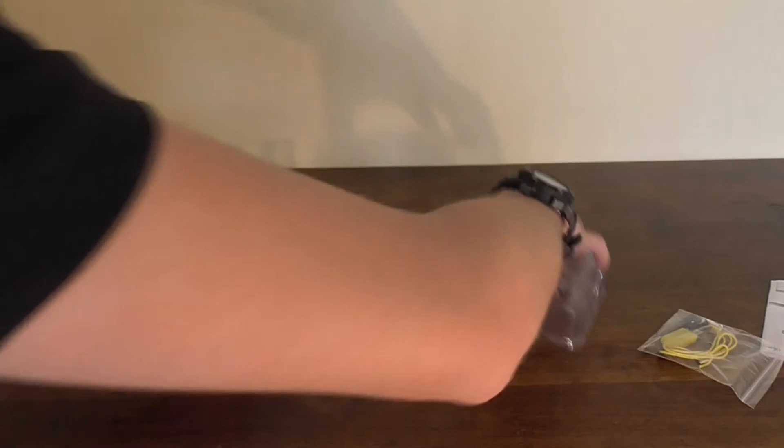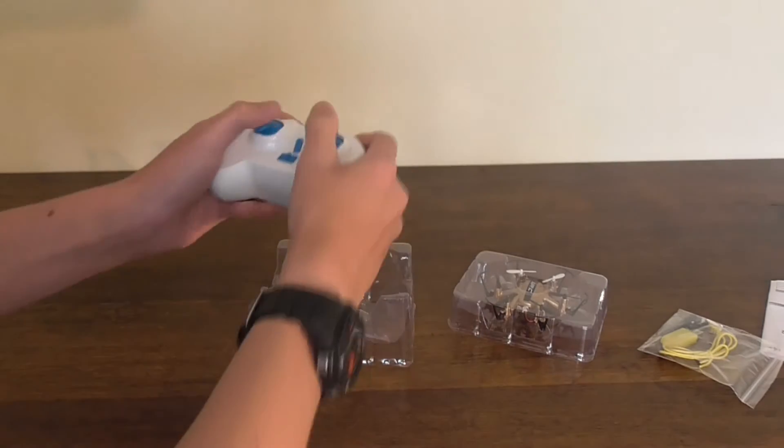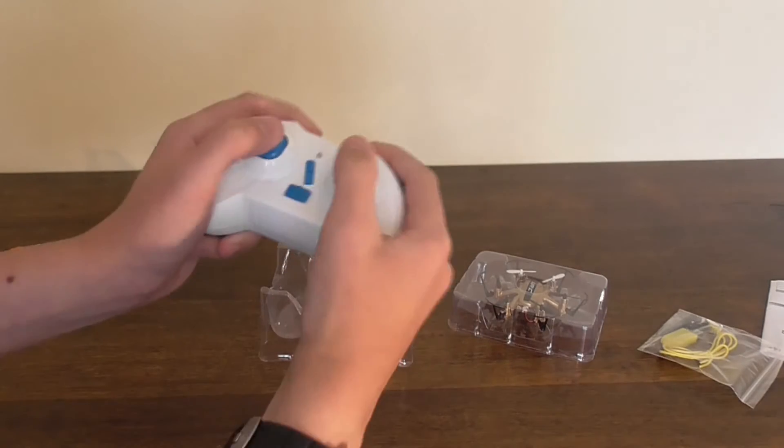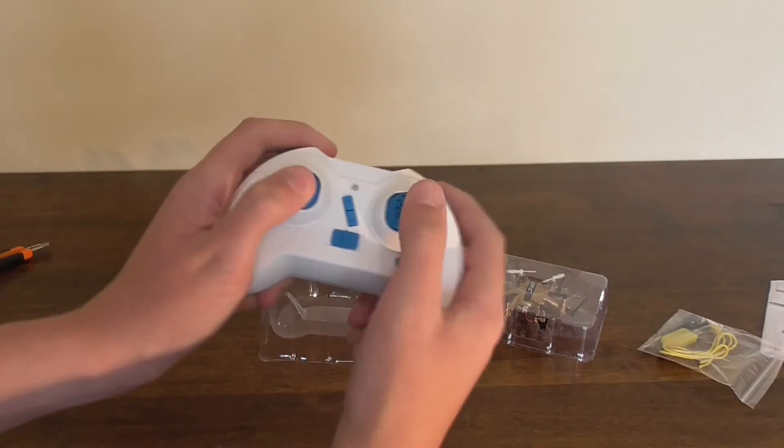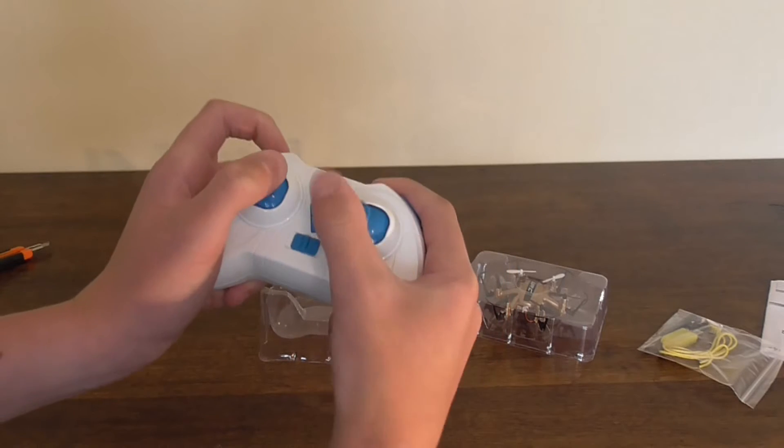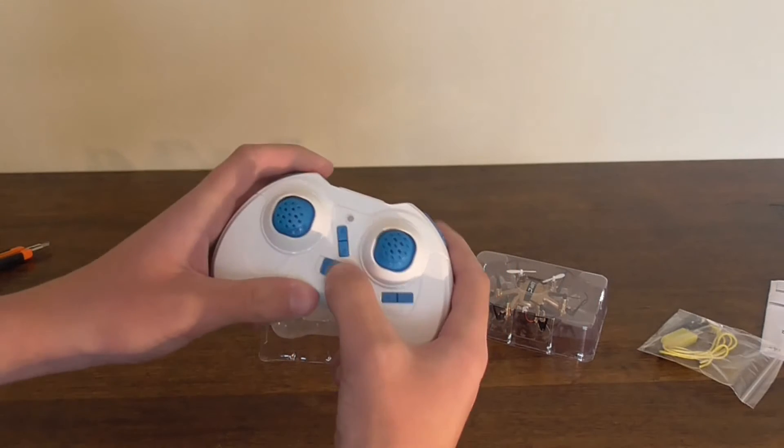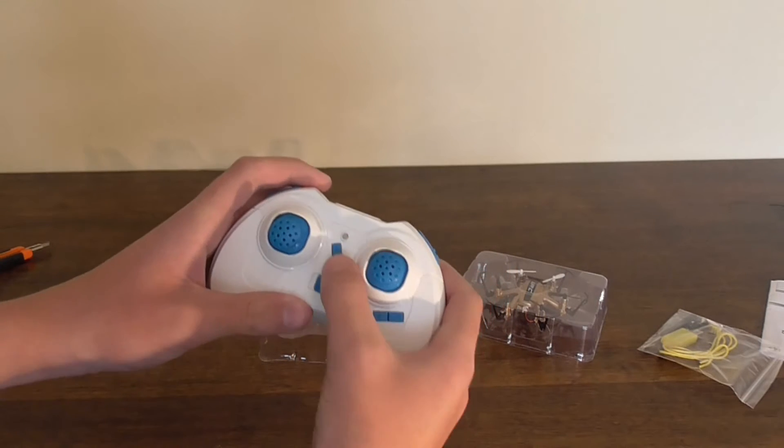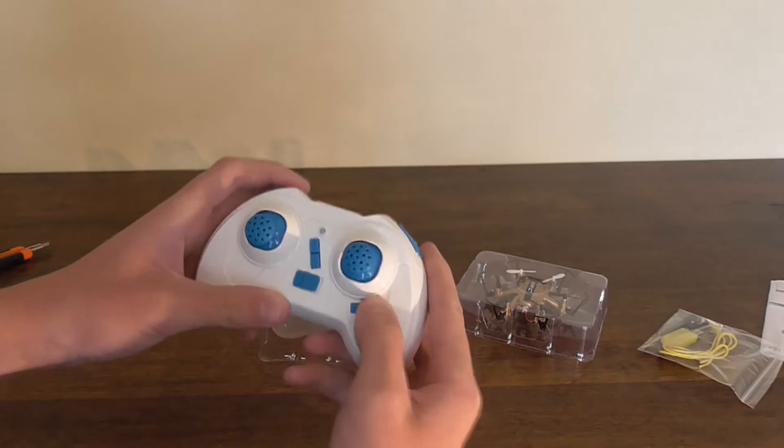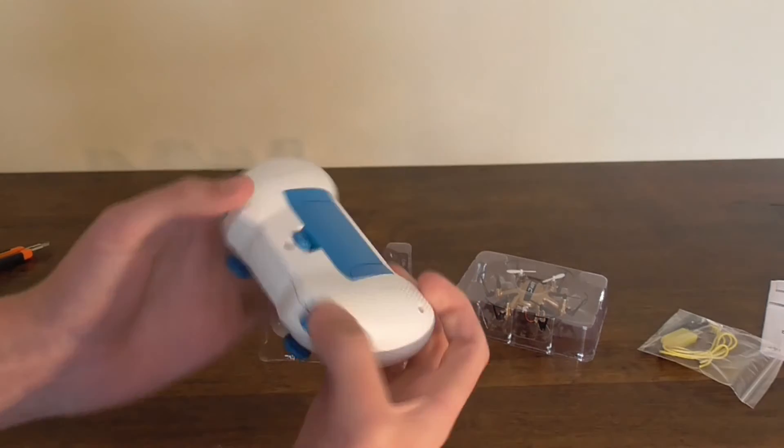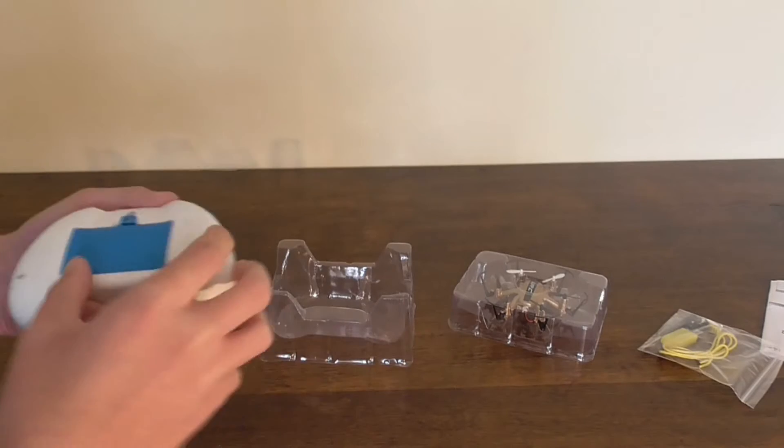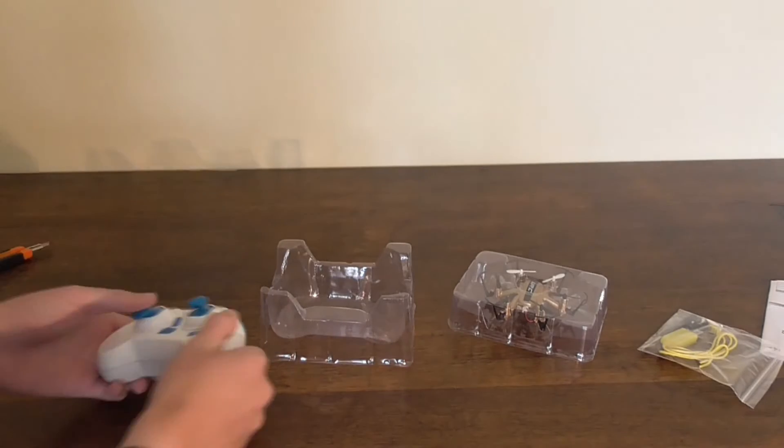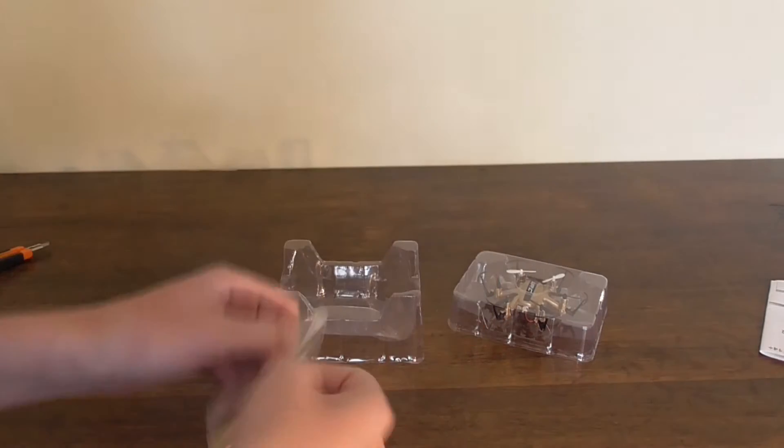Let's open this up, get to the transmitter. This is a lot bigger than the Cheerson CX10 transmitter, fits really well in the hand. It's got an on-off button, forward-back trim, left and right, buttons on the top, and let's see how many batteries it requires.